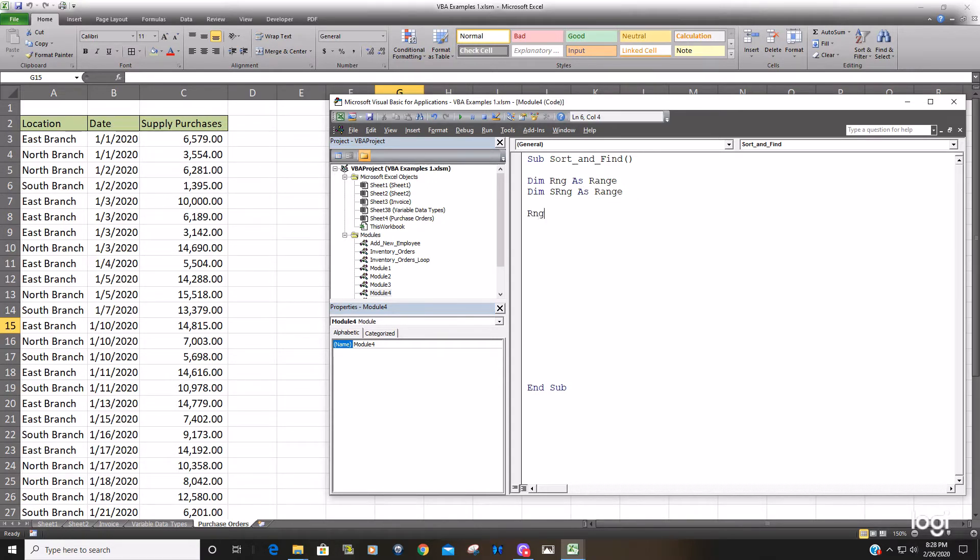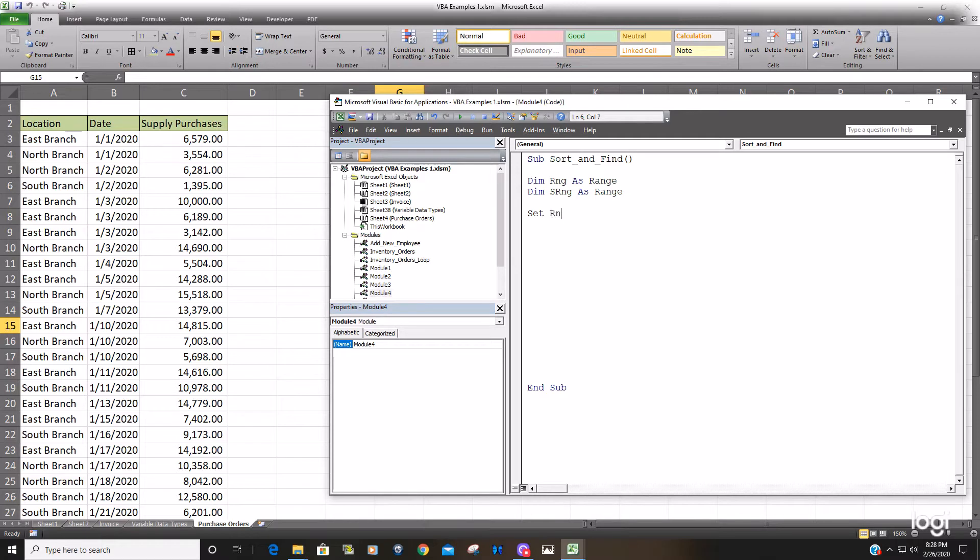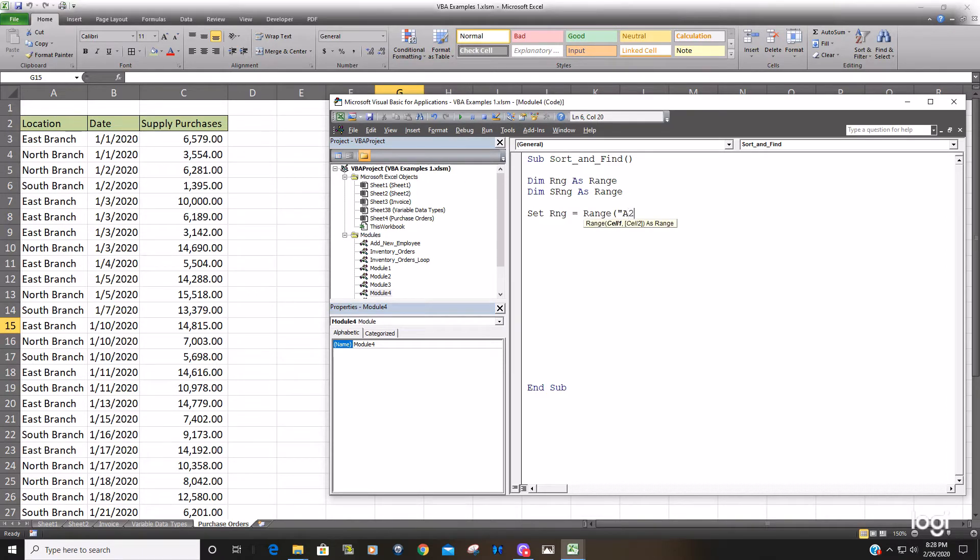So our range variable, it's an object variable so you have to use the keyword set and it will be equal to our range beginning in A2 followed by another range